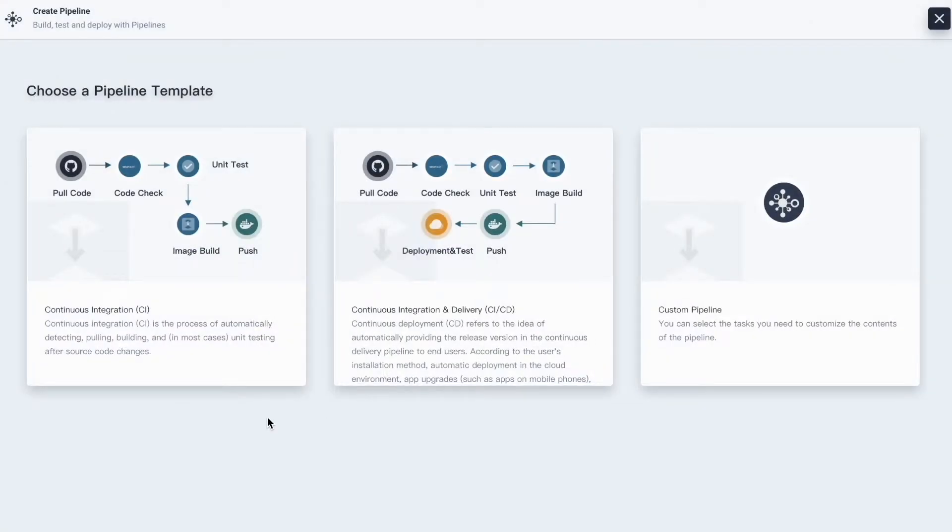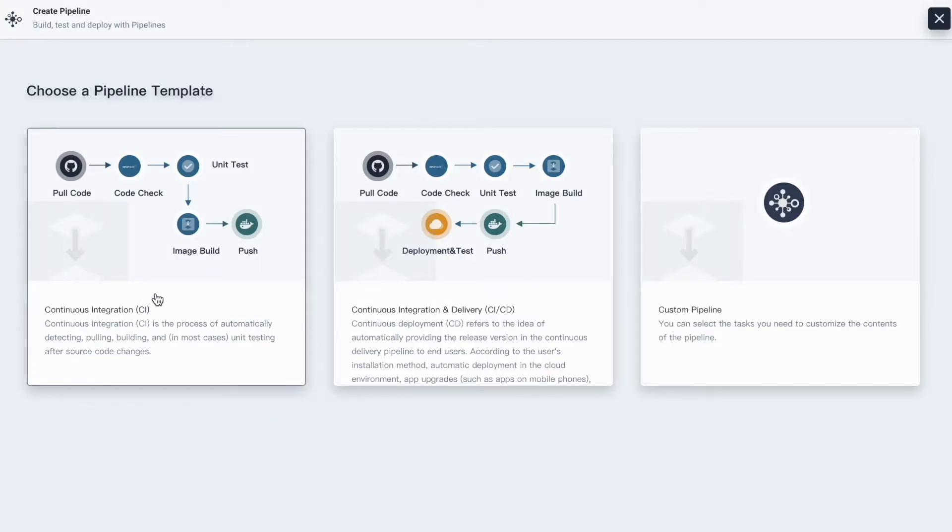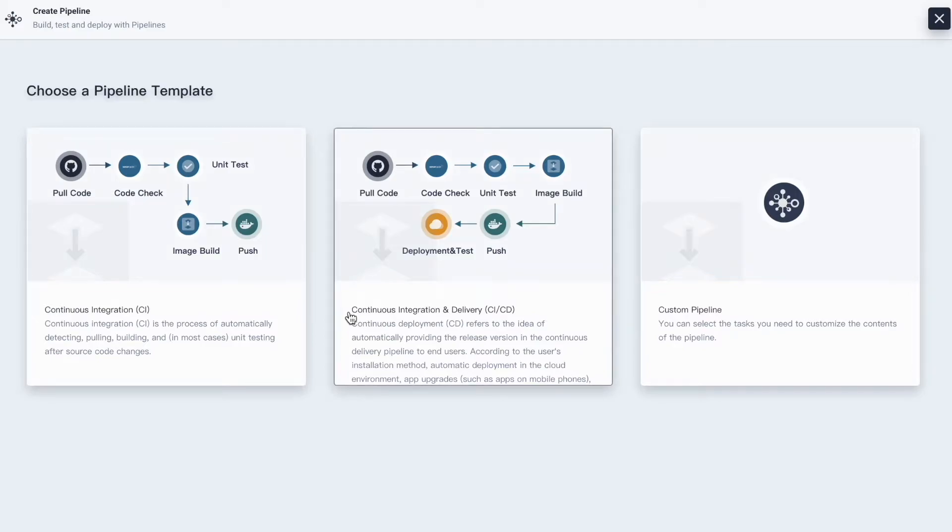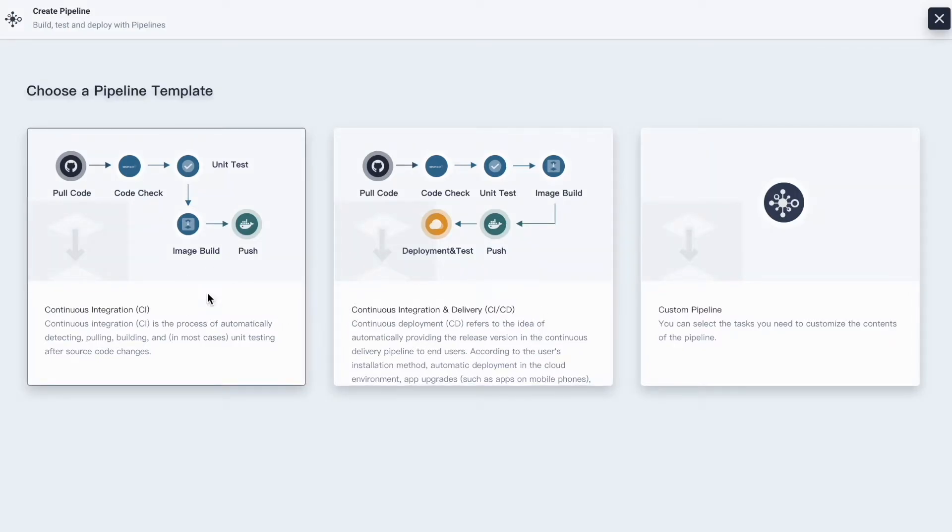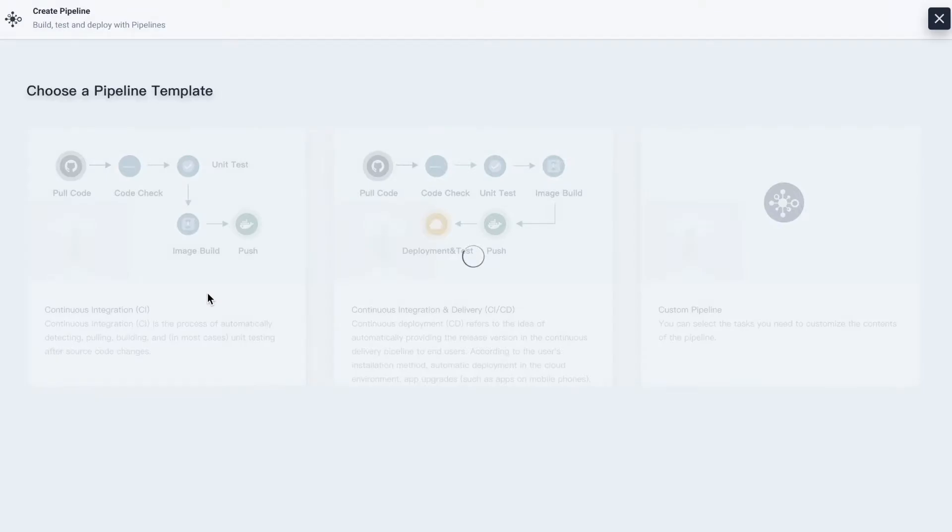Here you can see the two pipeline templates. One is for continuous integration and the other is for continuous integration and delivery. Let's check the first one out.